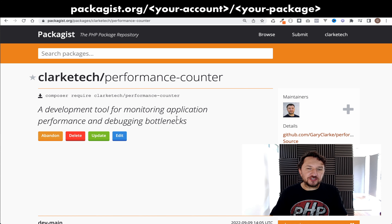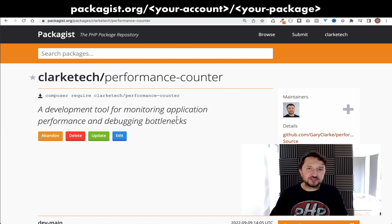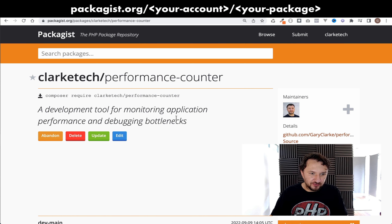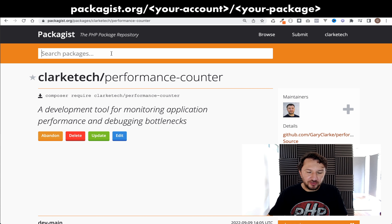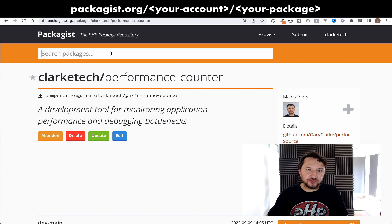Congratulations — you now have your very first package on Packagist, which other developers can search for and use in their own projects. We'll go back to our demo project where we were pulling this in as a VCS, change that, and actually Composer require it instead.